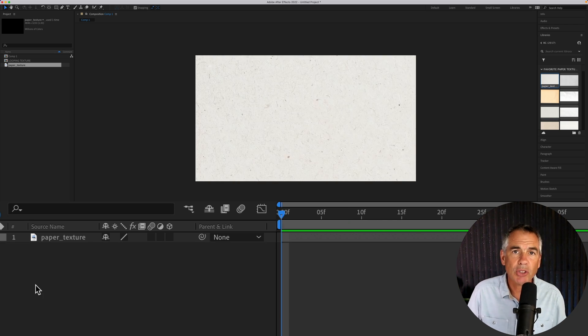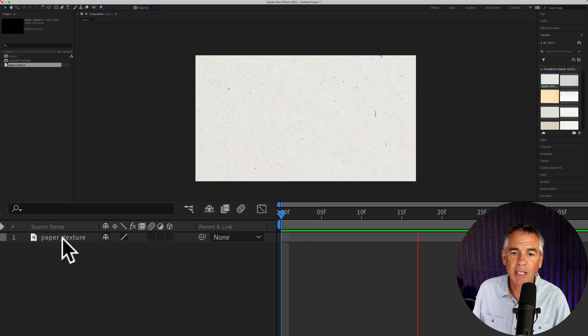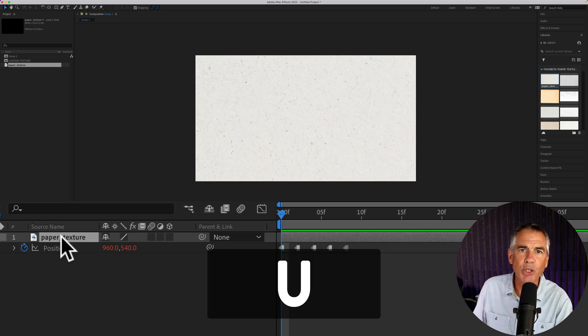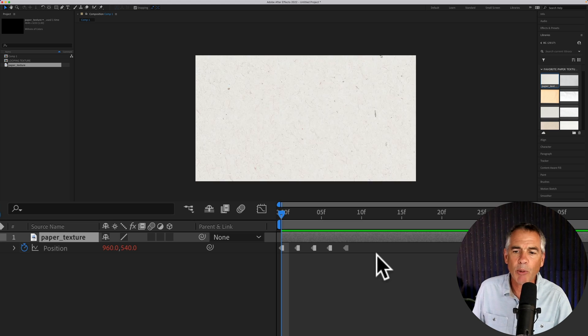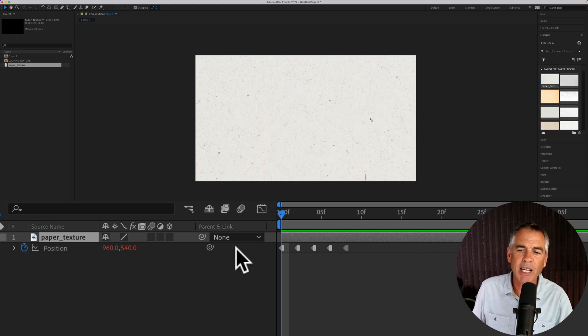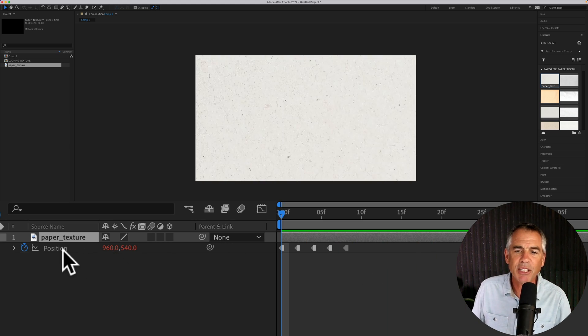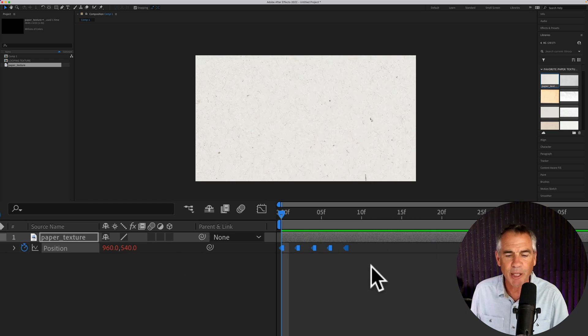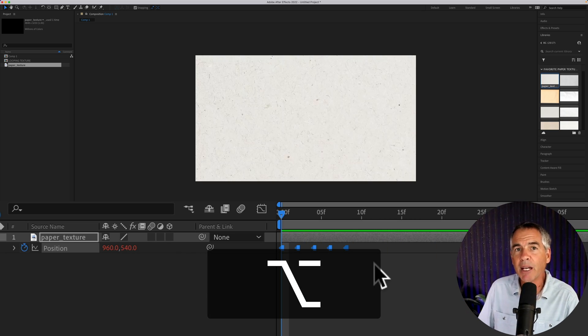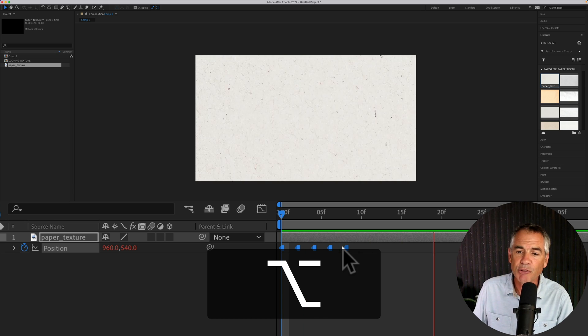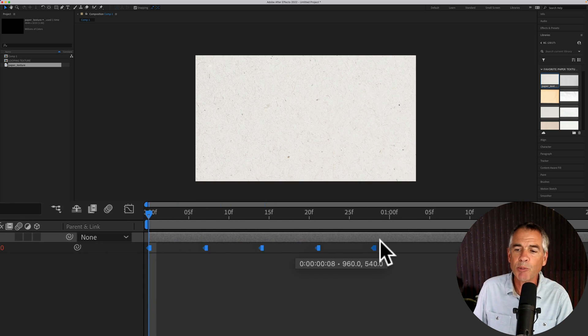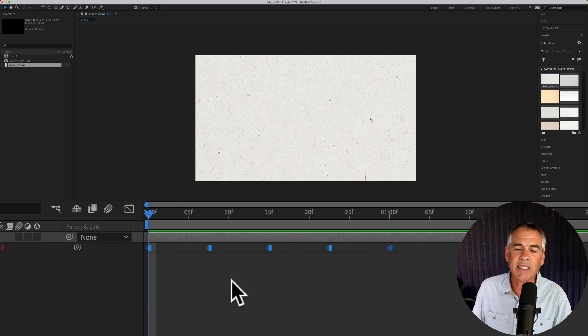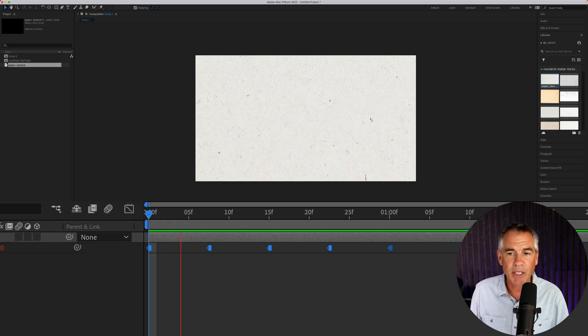If you want to slow down the speed of the animation, select the layer and tap on U to bring up the keyframes. To select all the keyframes, here's a bonus tip: just click on the word position that'll select all the keyframes. Press the option key on a Mac, alt on a PC and drag out the keyframes. That'll do so proportionally, so the spaces stay the same and that will slow down the animation.